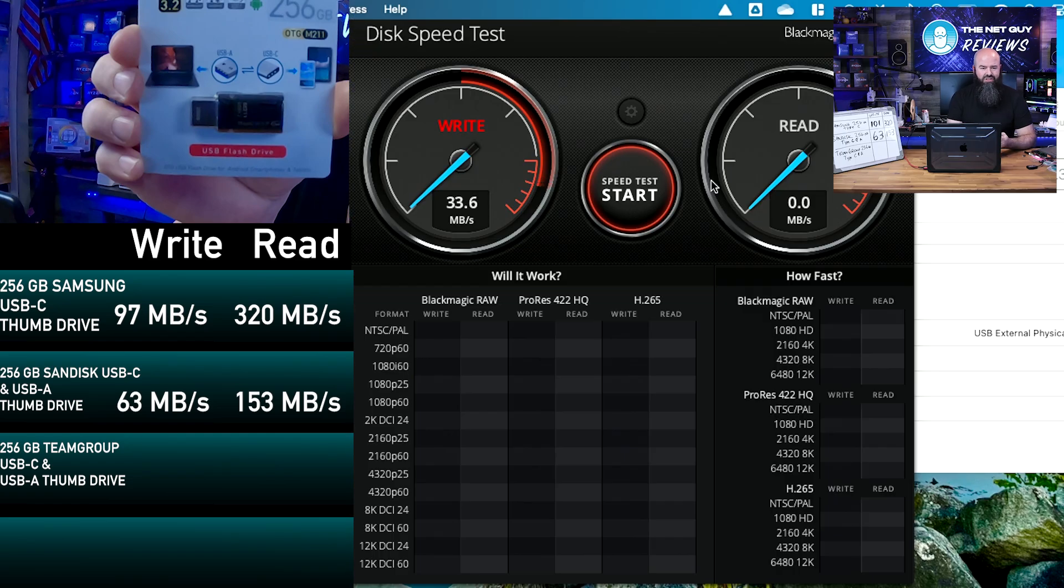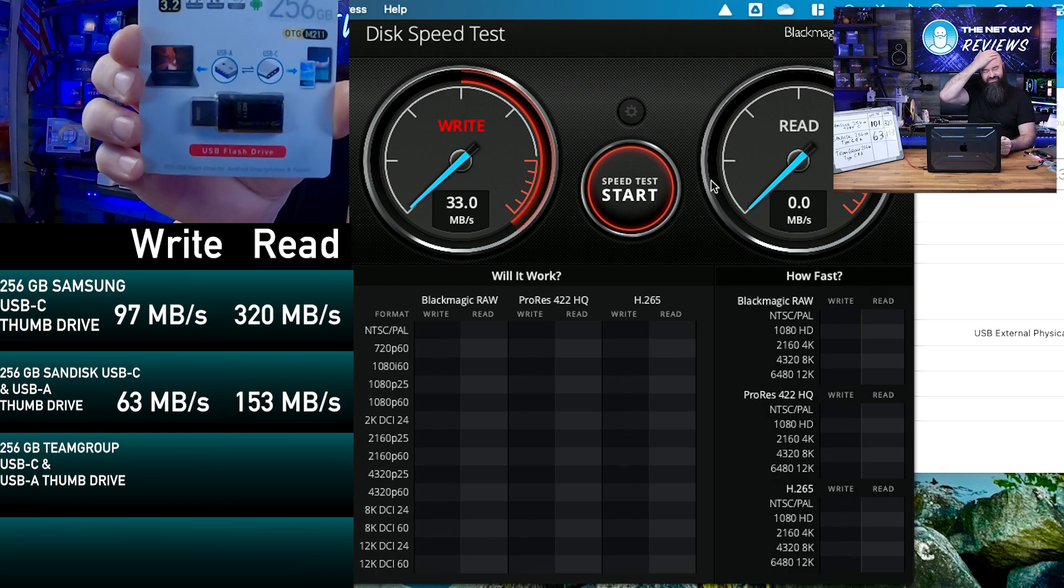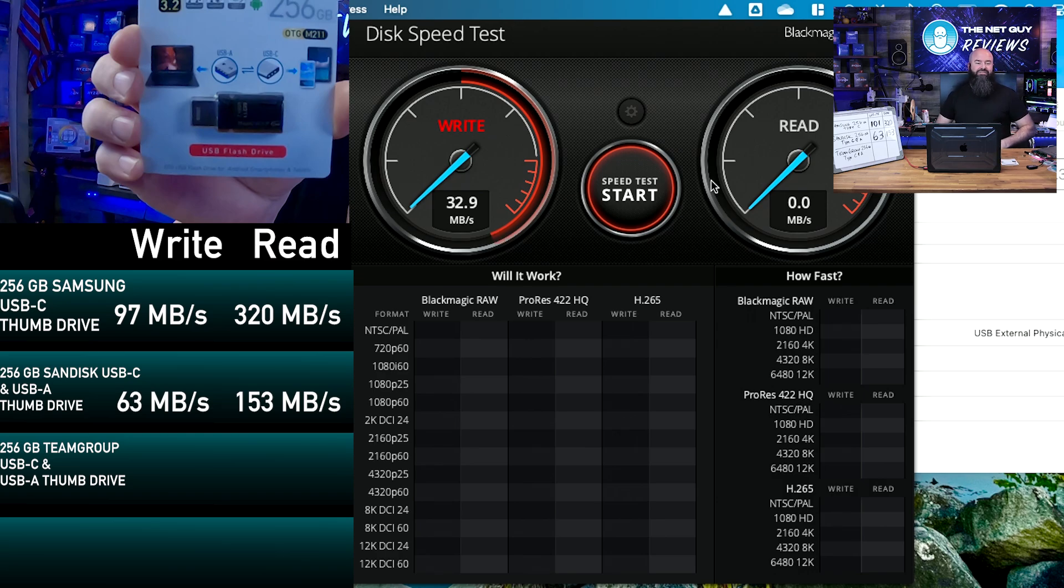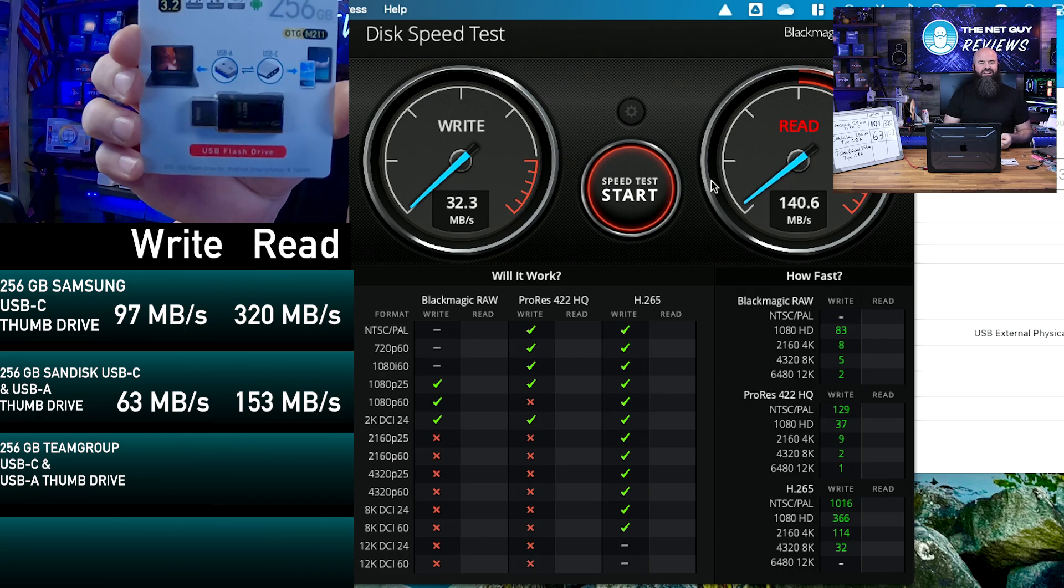But one of the slowest transfer rates. Now you can see the difference from before when we were writing at 140, 150 megabytes per second to writing five times slower, so this is the slowest. And then the read speed is probably more respectable here. It's coming in at about 140, so we're going to do the Team Group.